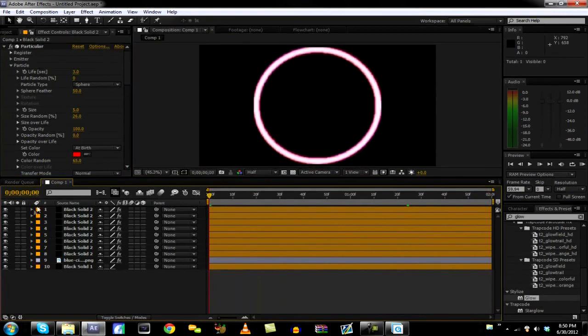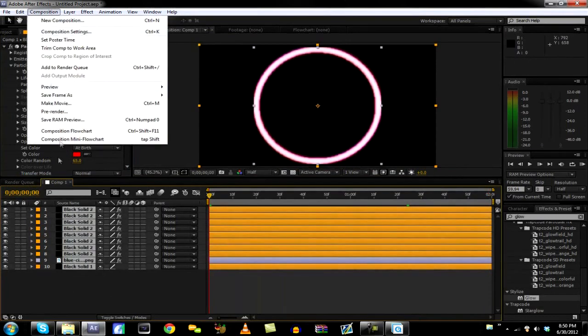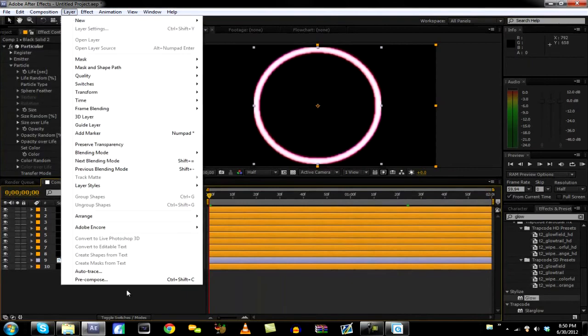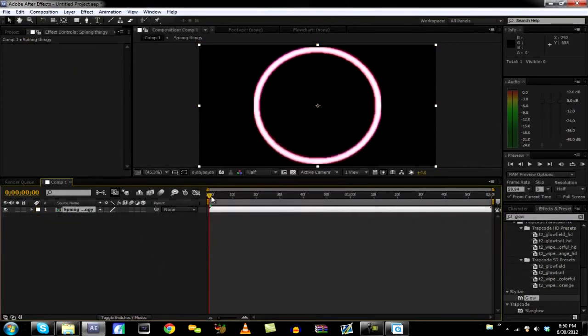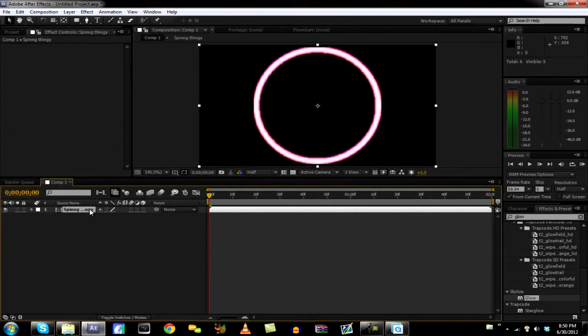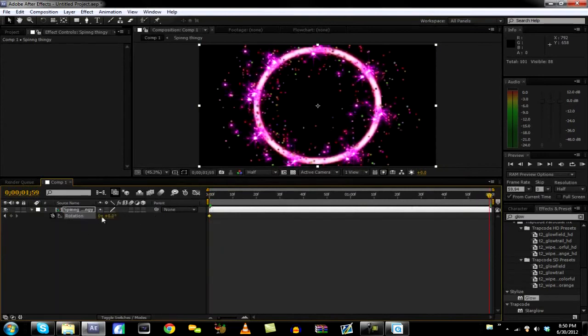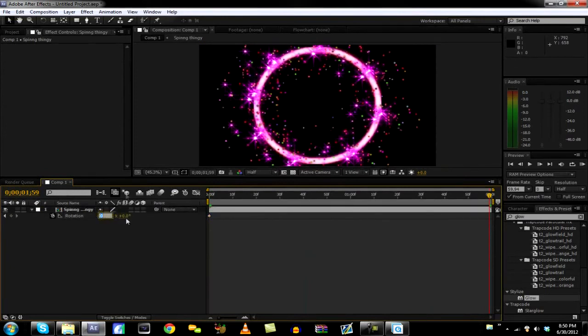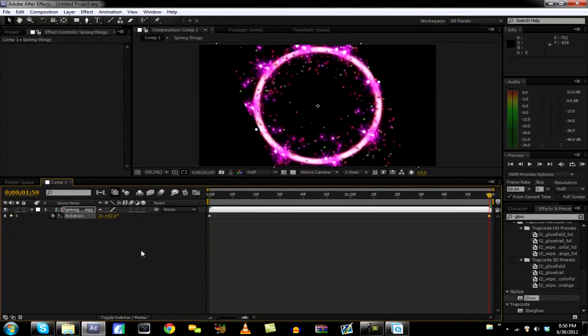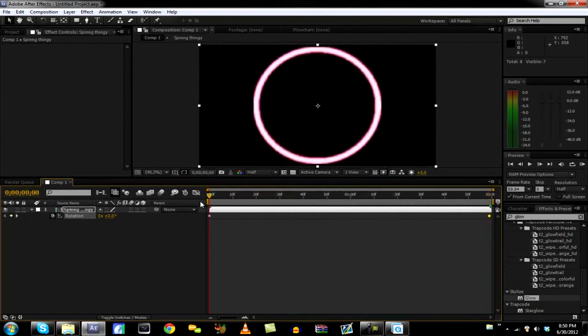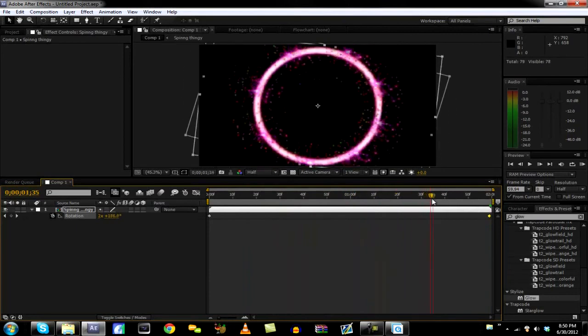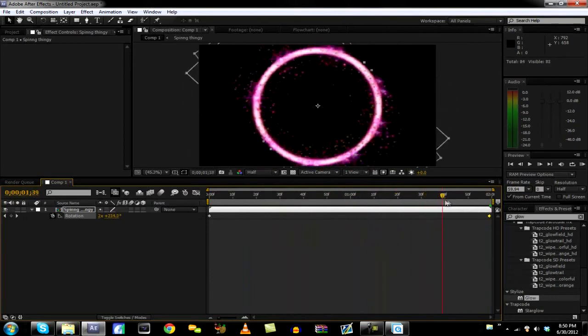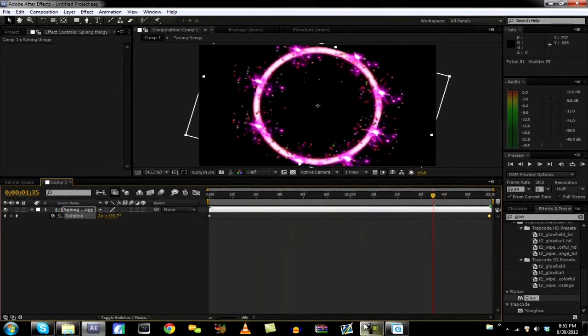So now what we're going to do is we're going to highlight all these, layer, precompose. Spinny Thingy, it's good. So now what we're going to do is we're going to go rotation, keyframe it. And then what I do is I just go to two seconds. There's two numbers, there's one on the right and one on the left. The one on the left I put to like three. And it should just kind of come out like that. So that's basically how I made it.